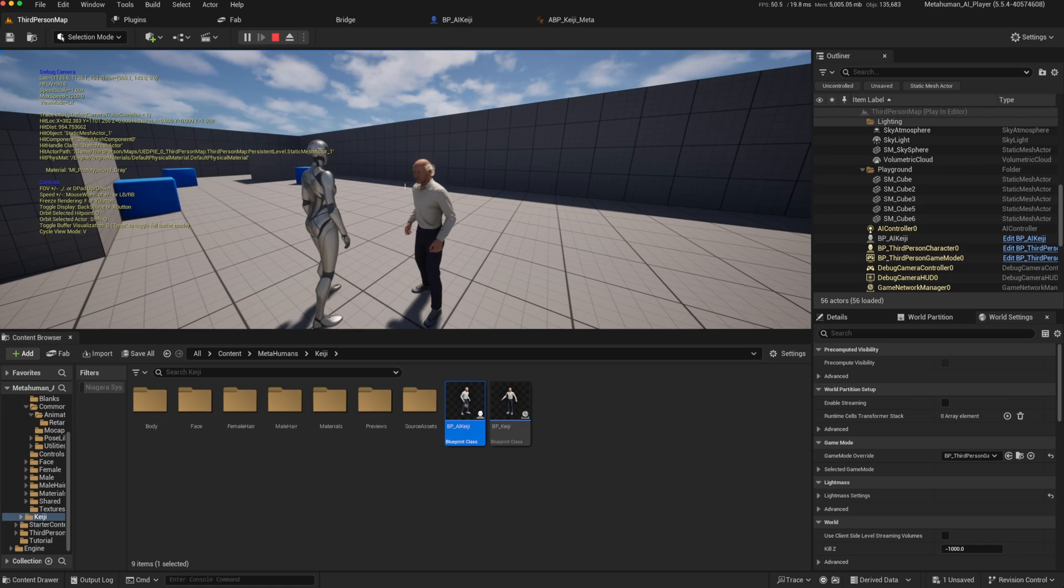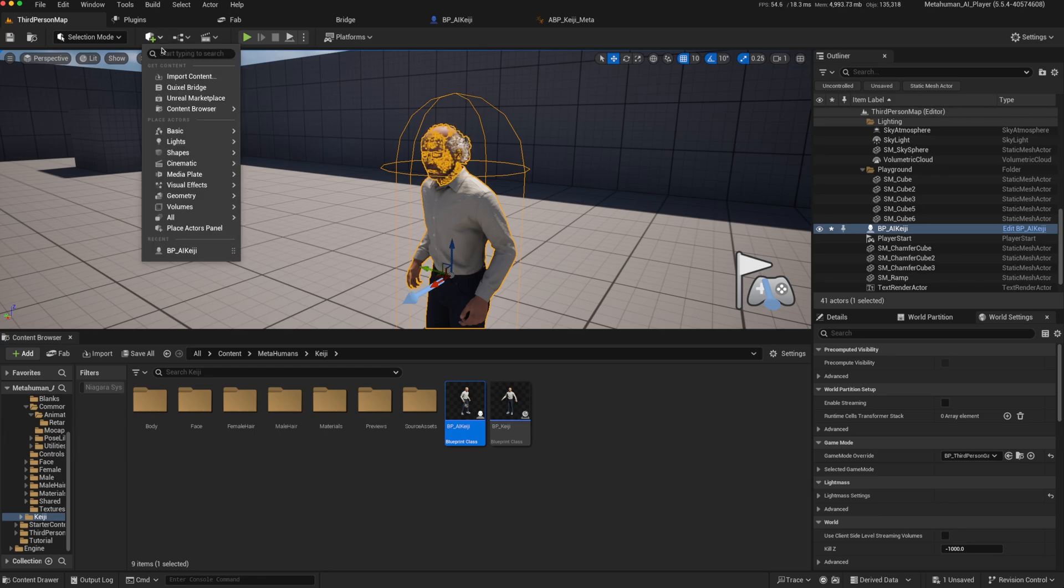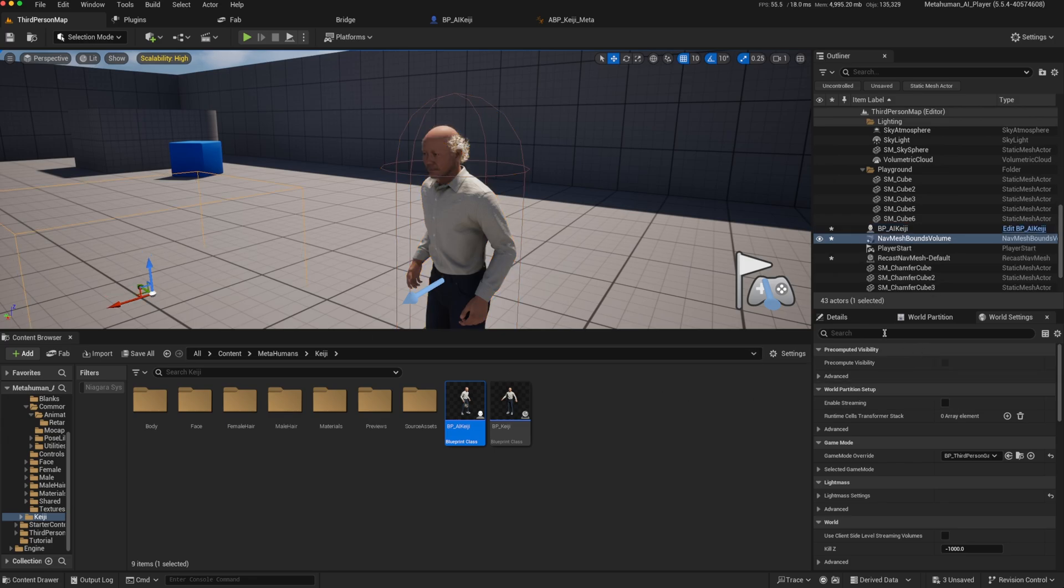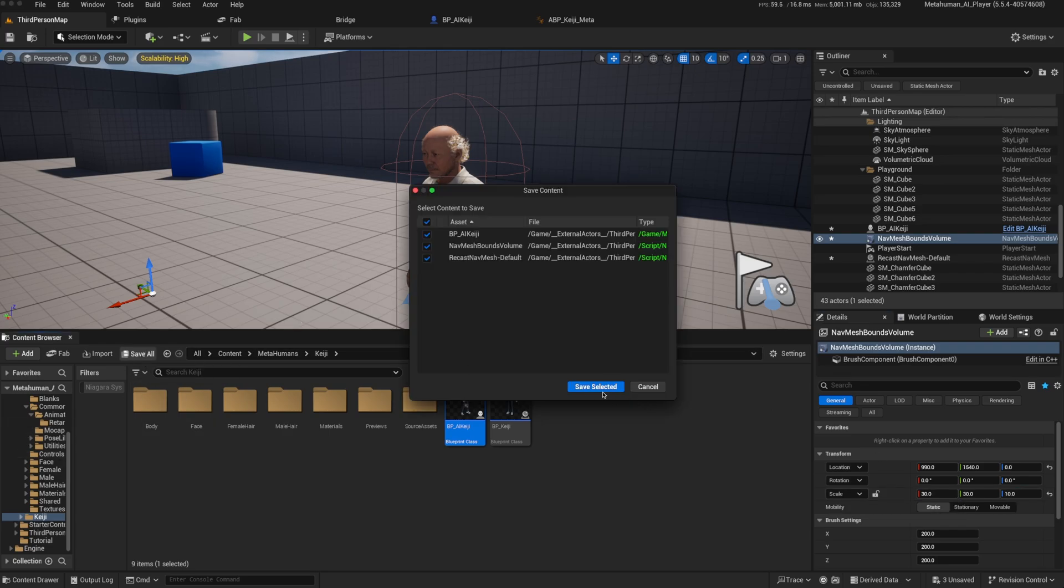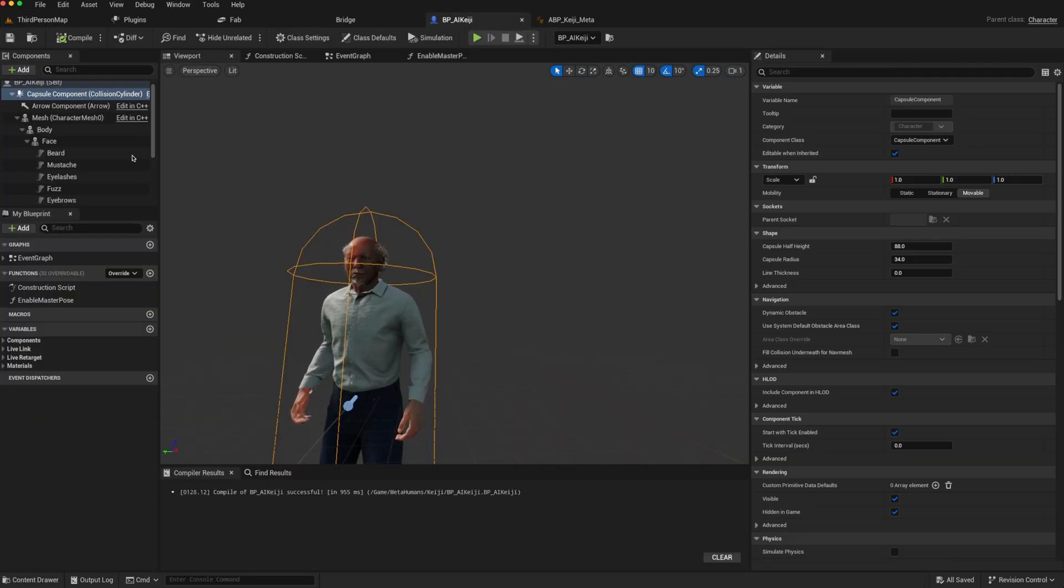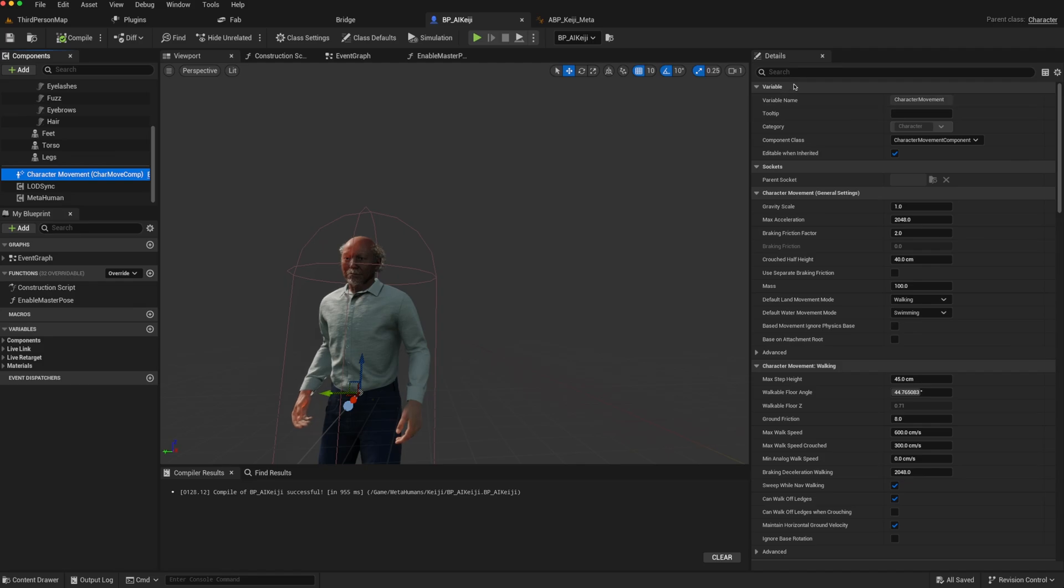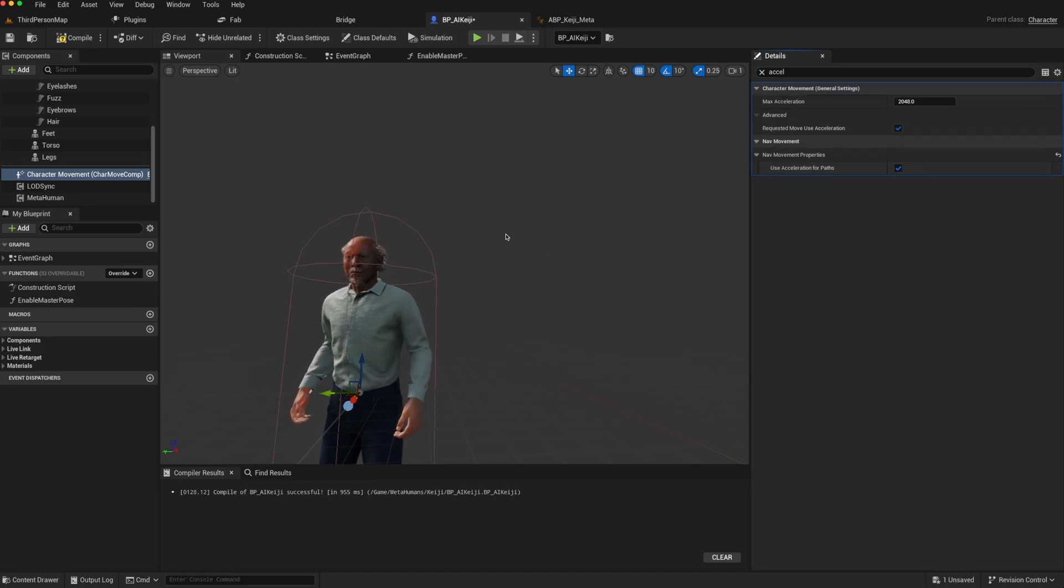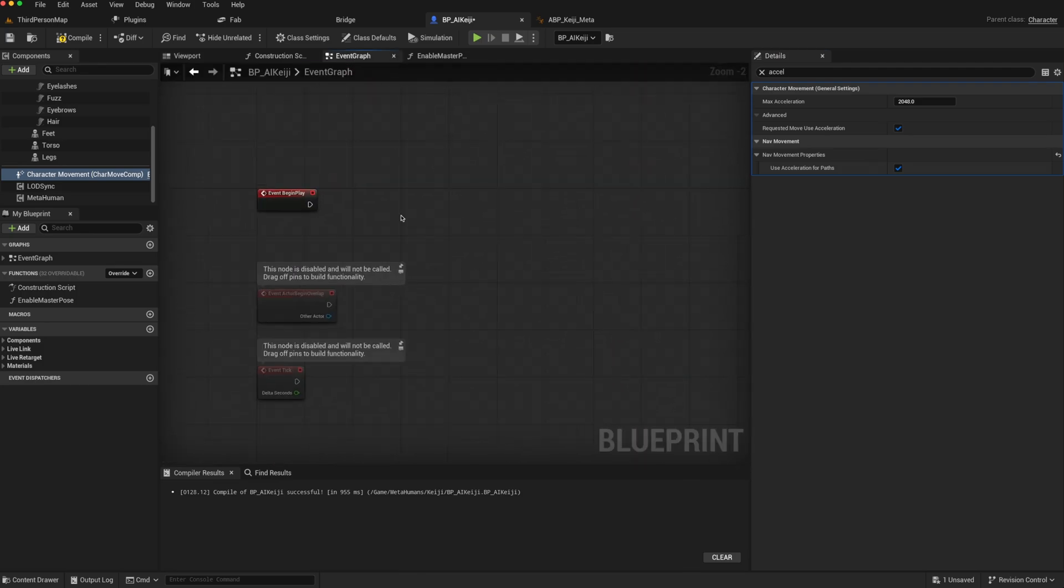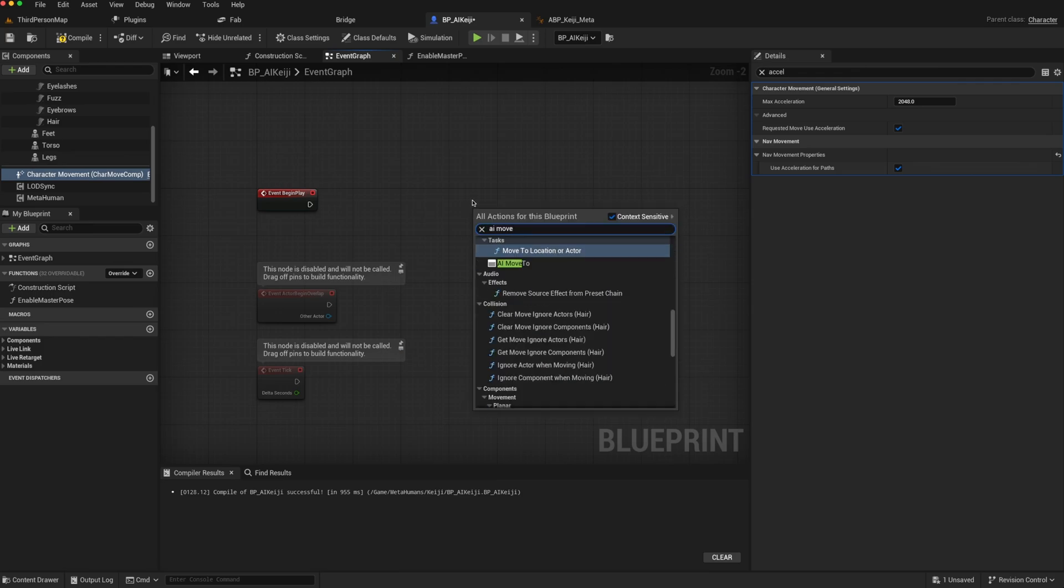So now if we want to turn him into an AI character, we just need to make one or two extra changes. The first thing we need to do is just add a nav mesh to add that to our world, make it big enough, and save everything. Then go back to our AI_KG character. We have to go to the character movement. And because we're using the Manny as our source animation blueprint, we need to make sure that the acceleration, use acceleration for paths is true, otherwise you won't get the animation.